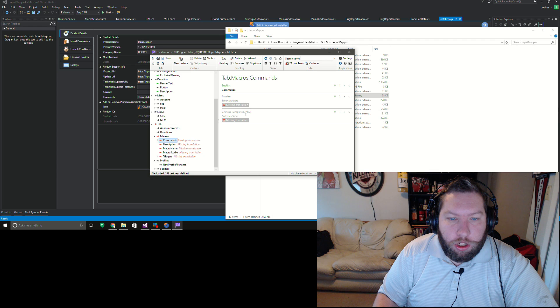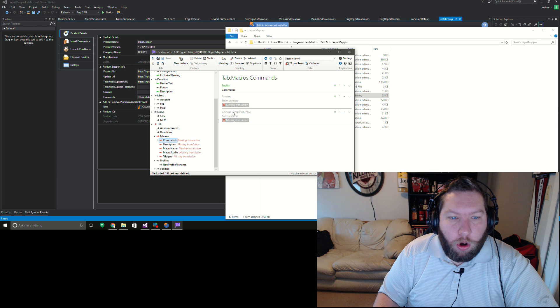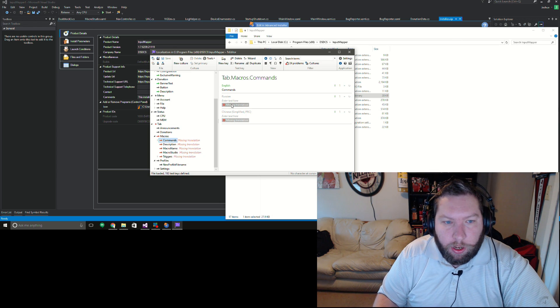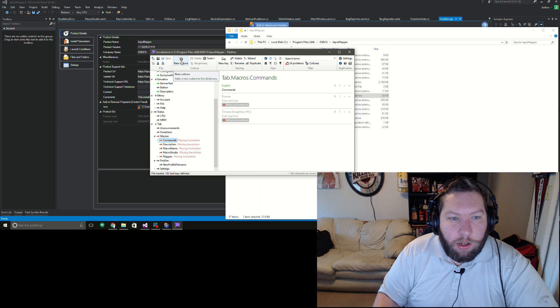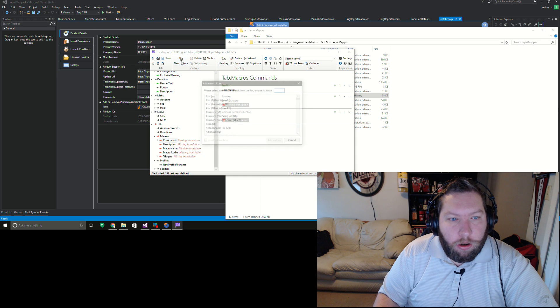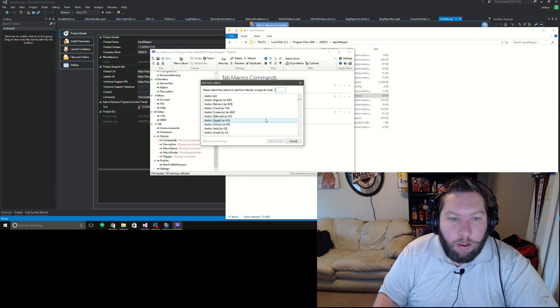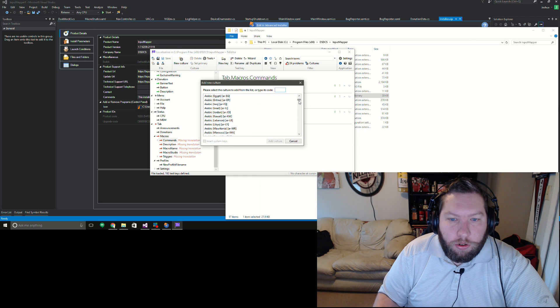They'll at least have English, but then you can add in Russian or Chinese. I already have added to the file, but there's no actual translations in there, or you can go over here to new culture and you just select one from the list.